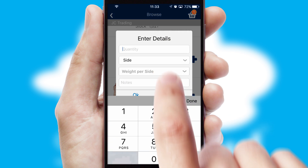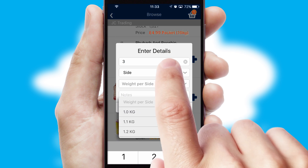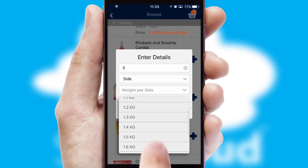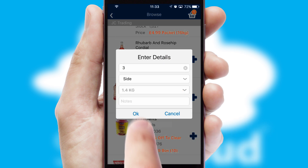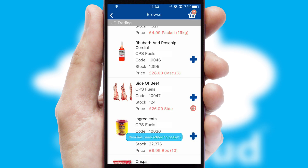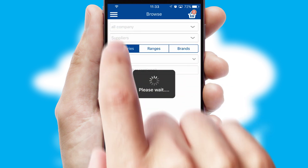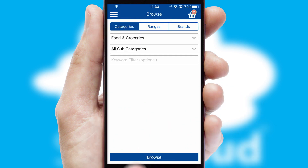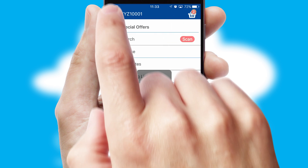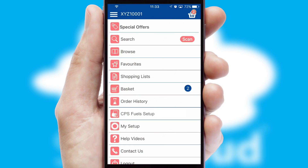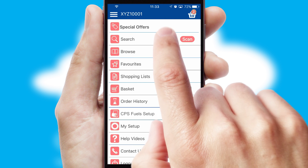SwiftCloud can also deal with multiple product options, including complex configuration rules. You can keep track of how many items you have in the basket with the icon at the top right of the page.